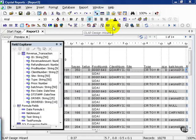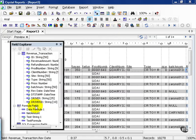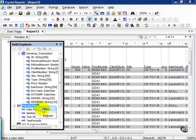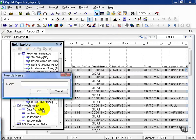In this movie, we're going to cover simple date-time functions. Continuing along, using report 3, let's create a new field called Date Formula 2.